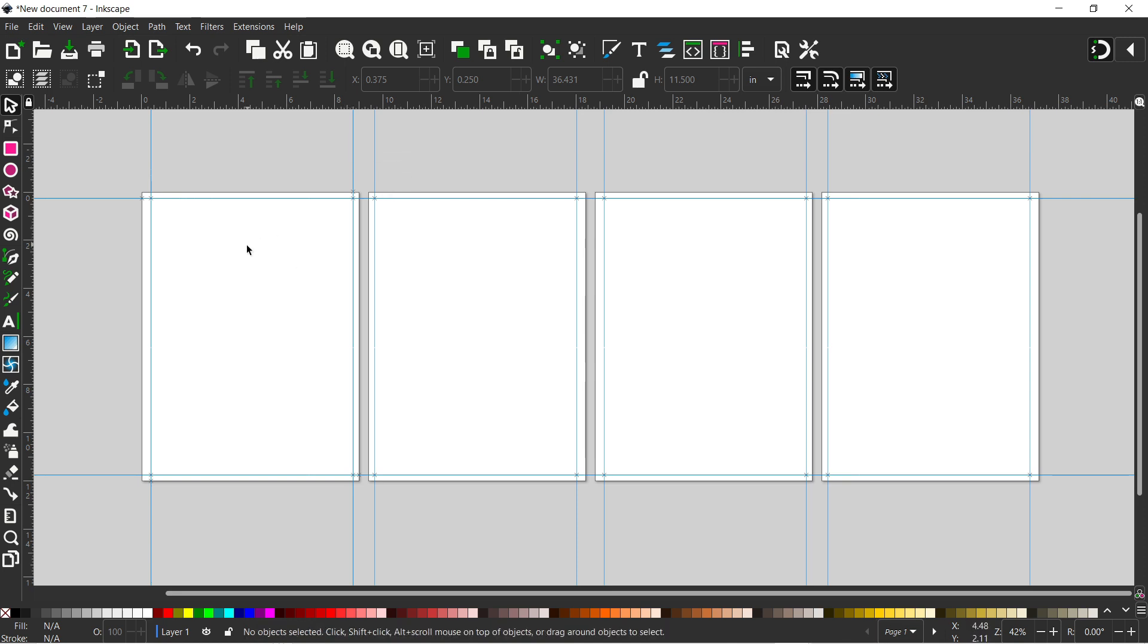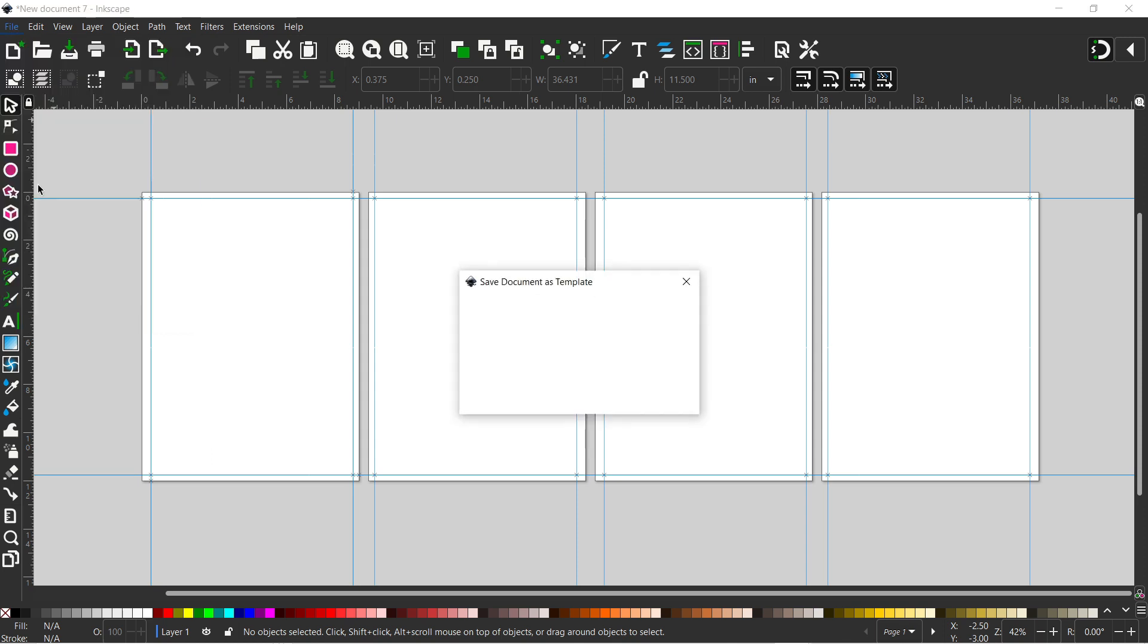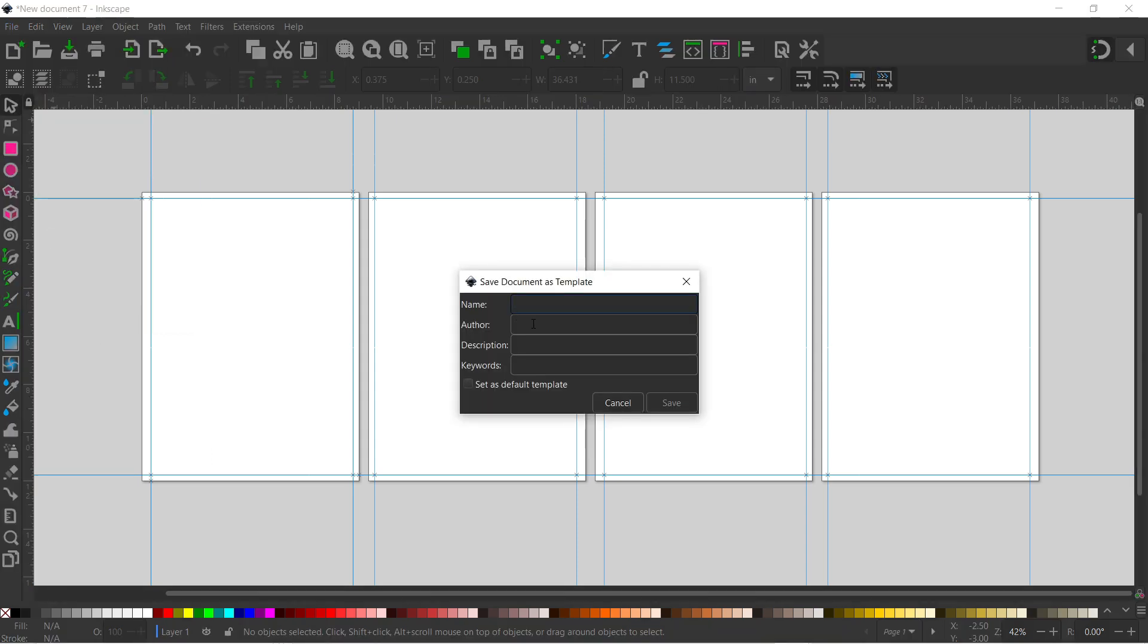So now I've got the number of pages set up and I've got all my guidelines set in place. We could save this as a template. So to do that, we can come up to file down to save templates. So now we just need to name it. So we could call it nine times 12 inch, no bleed, four page. And we can save it.